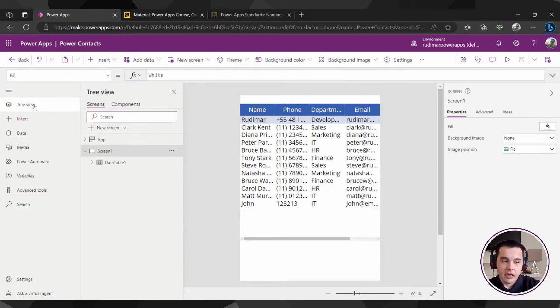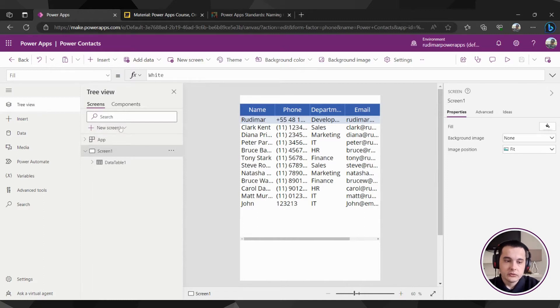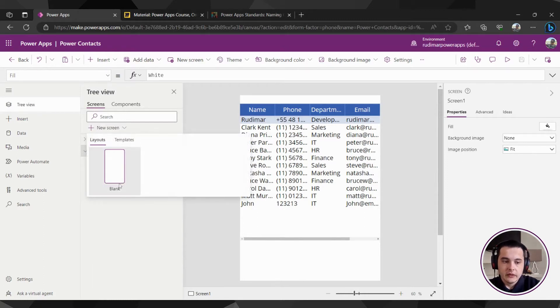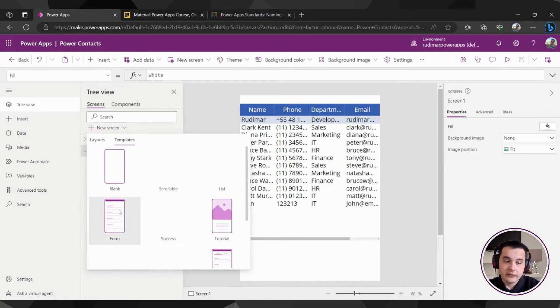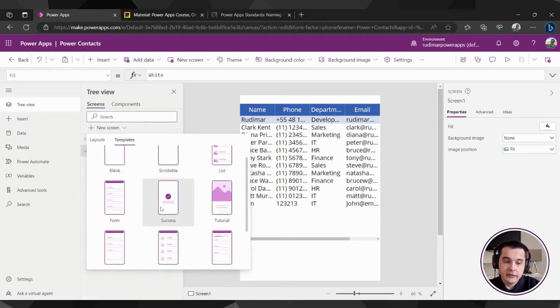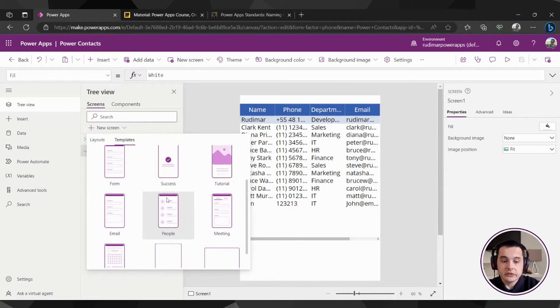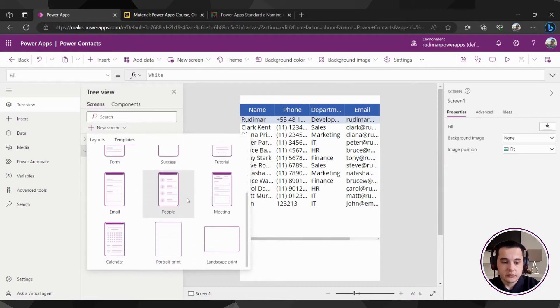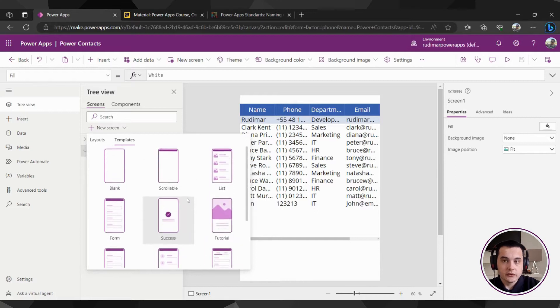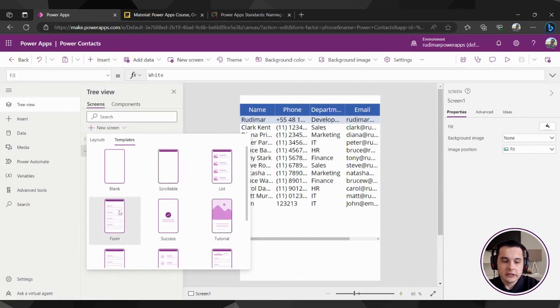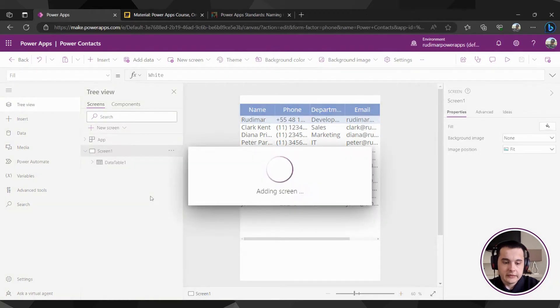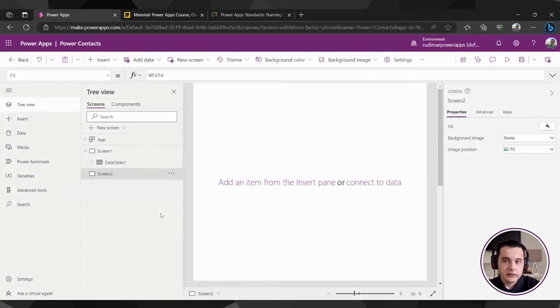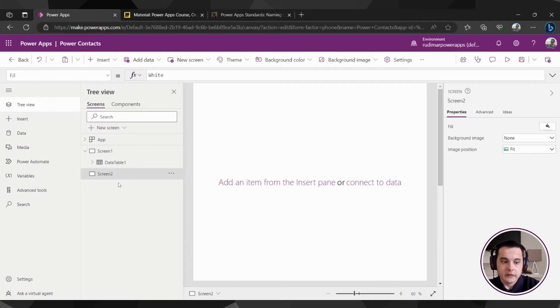Let's go here to the tree view and go to new screen. Here we can create a blank screen, but we also have templates. We have several templates here that we could use, but we are going to start from scratch using the blank one. I'm going to click here on blank and wait for the app to add this second screen.